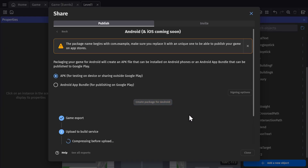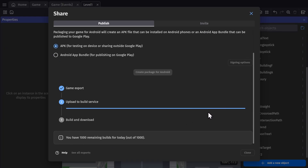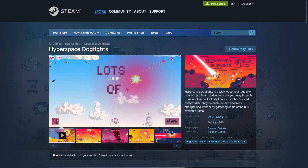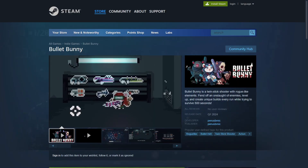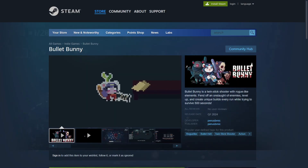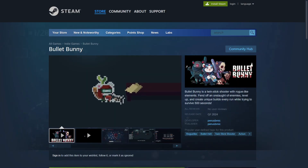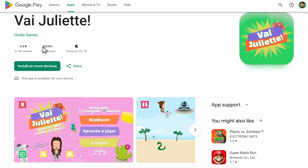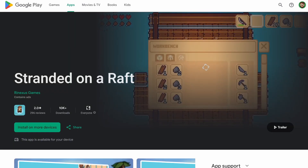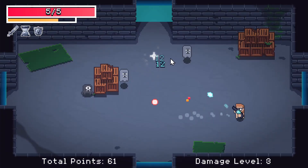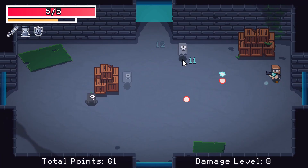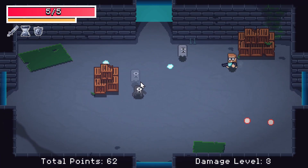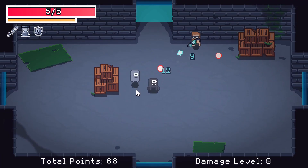Games exported with GDevelop are then entirely yours. You can publish and sell your game on Steam, or Epic Game Store, or any other storefront you'd like. You can also put ads or in-app purchases in your game and distribute your game on mobile devices. After you finish building your game, it's entirely up to you what you do with it.